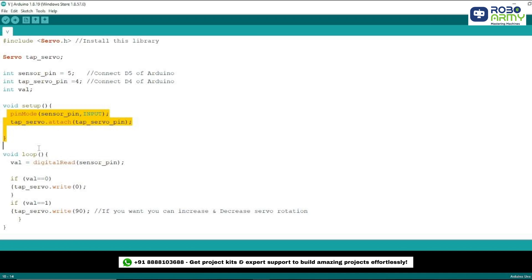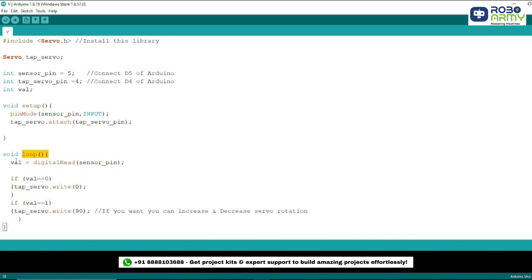Now we move to the loop function where the main logic of the project happens. The loop function runs continuously and we use it to check the sensor's value and control the servo motor accordingly. We start by reading the value of the sensor_pin and store this value in the val variable.